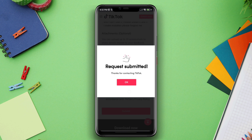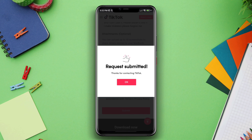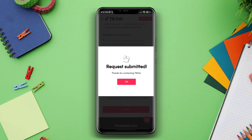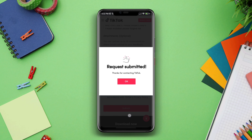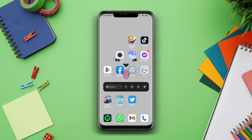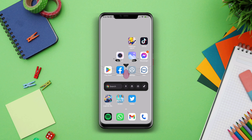After appealing, you need to wait about 24 to 72 hours. Within this time, if everything goes well, TikTok will fix your problem and unban your account. If you have anything to ask, please ask in the comment section. Thanks for watching.